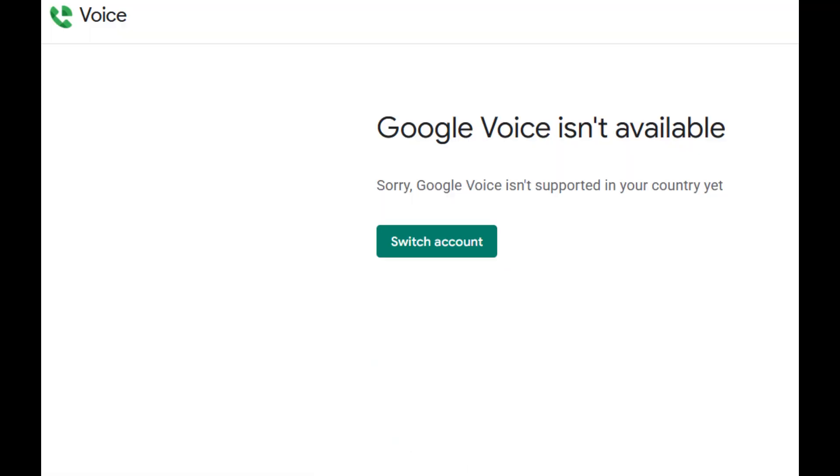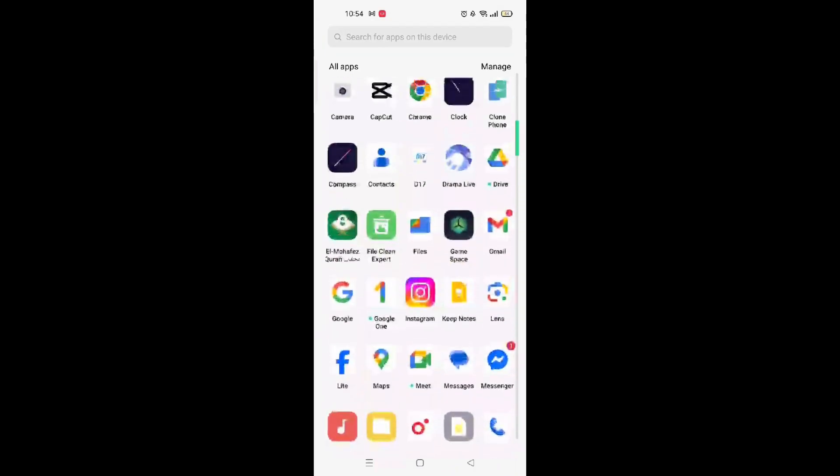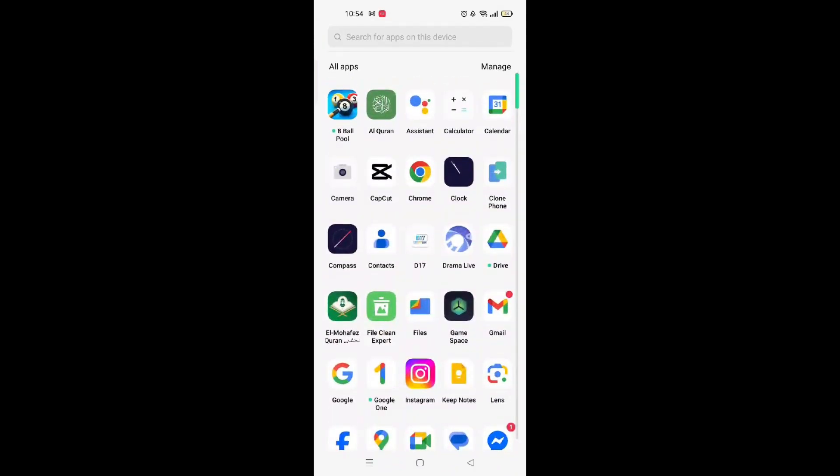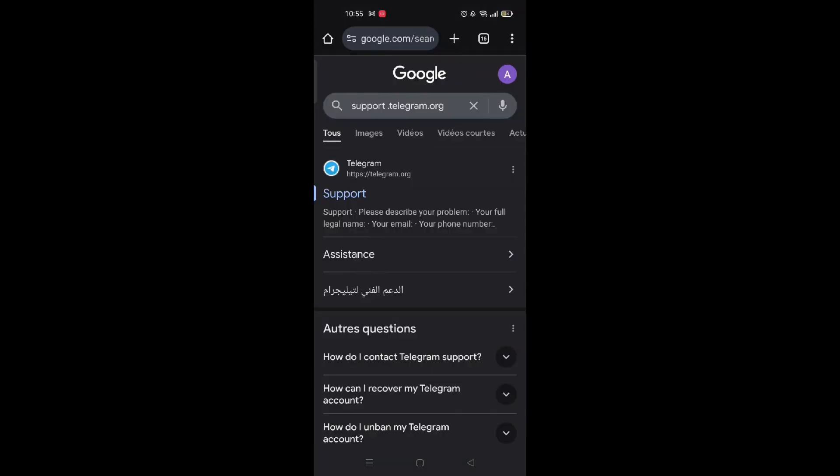If Google Voice isn't available in your country, like in our case, if you want me to make a video of how to use Google Voice for Telegram, type a comment. And here's another way.